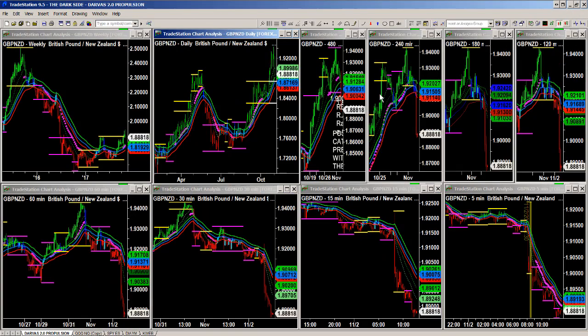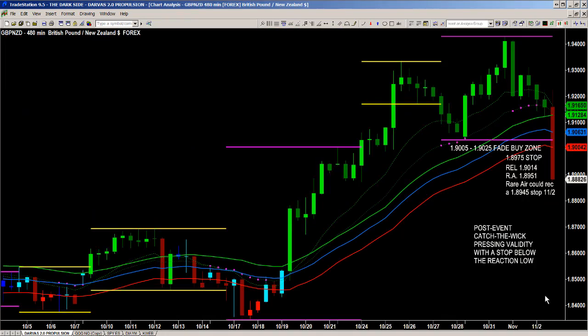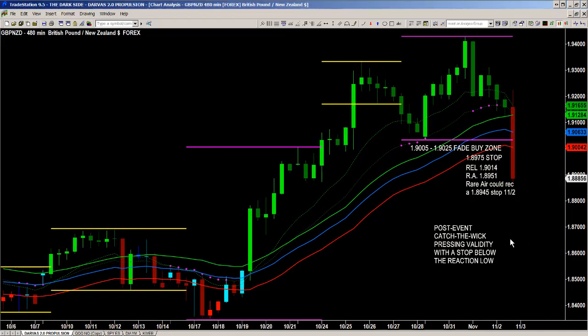The first place I looked on the initial reaction was the 480-minute time frame, because the 480 had a daily price movement range expectation of exhausting. As you can see from these notes from the chat room this morning, what I call our REL — or range extreme low — was at 9014, and the upper end, what we call rare air, was at 8951.